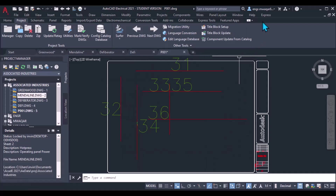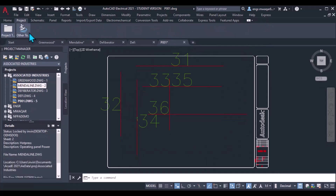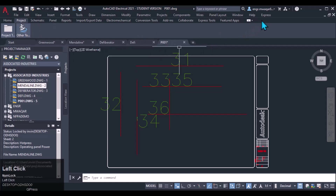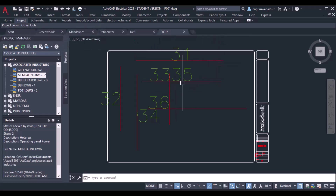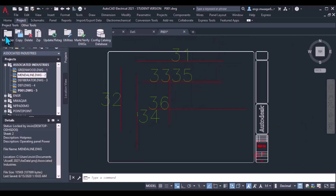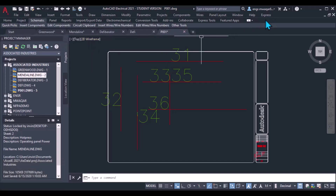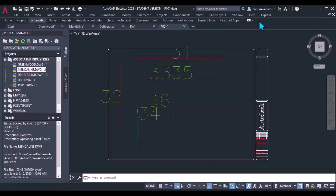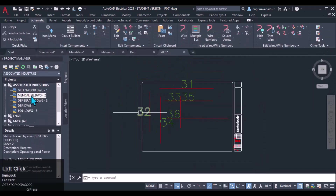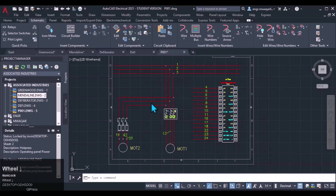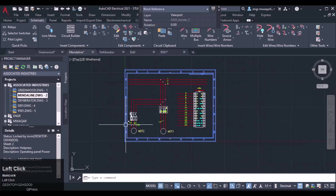If you need more space for drawing, double-click on the ribbon and it will compress, giving you more space. If you double-click again, only the names will be shown. You can click on a tab to get its commands back, or double-click again to get the full ribbon settings back.